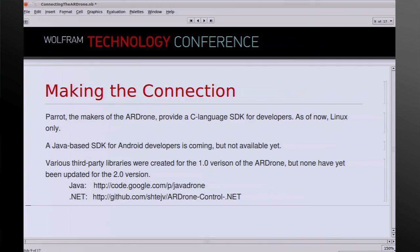Parrot makes the C language SDK available to developers. It's Linux only at the moment — I'm sure they'll eventually come out with a Windows version, though I don't know about Mac OS. There is a Java-based SDK for Android developers that's coming, but it's not available yet.